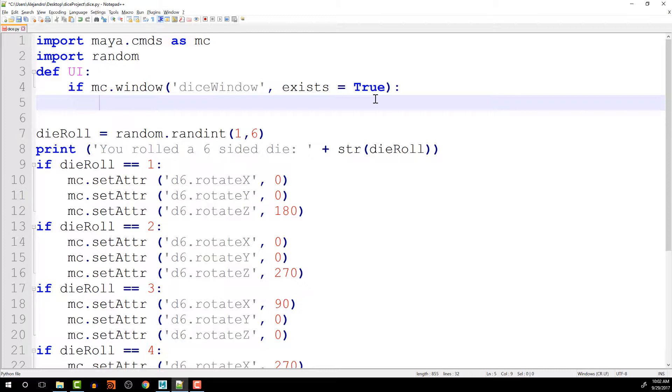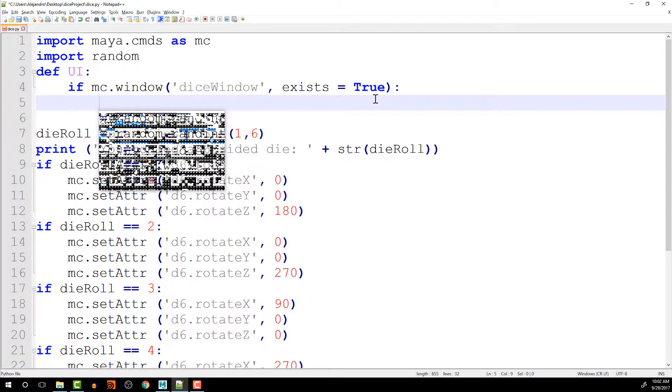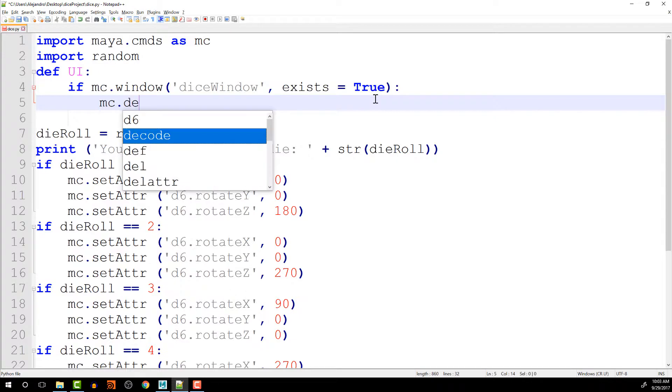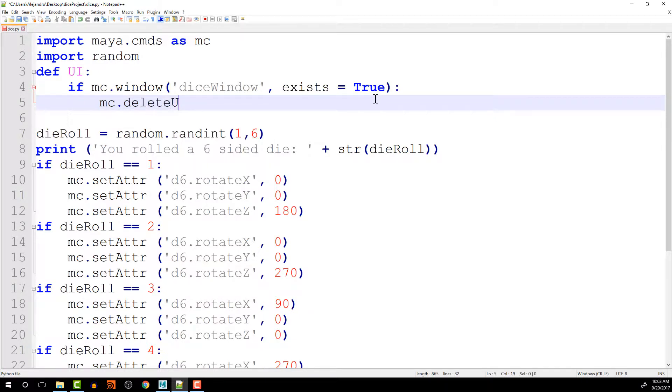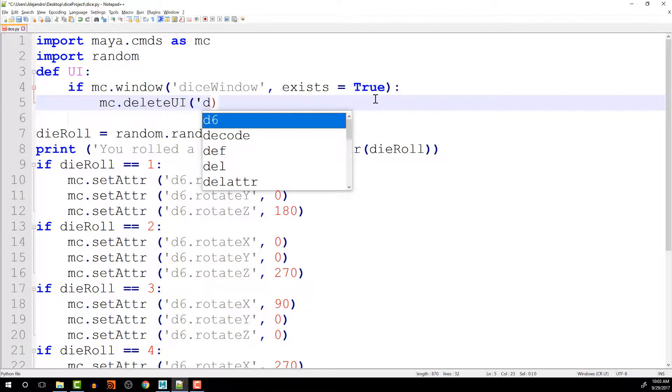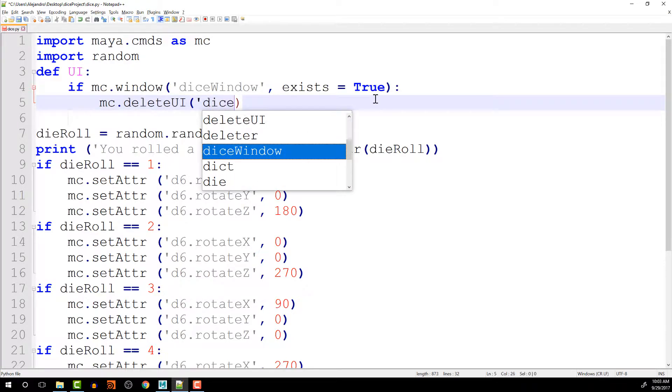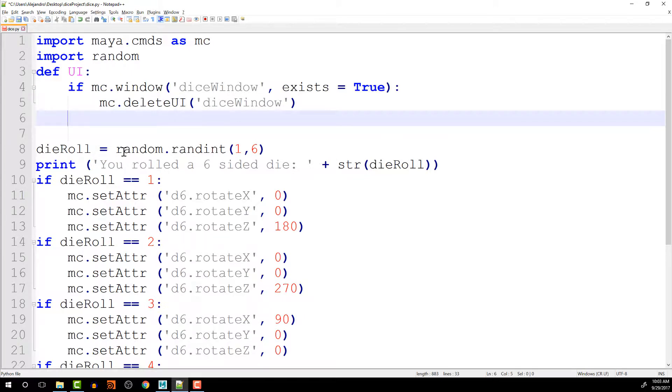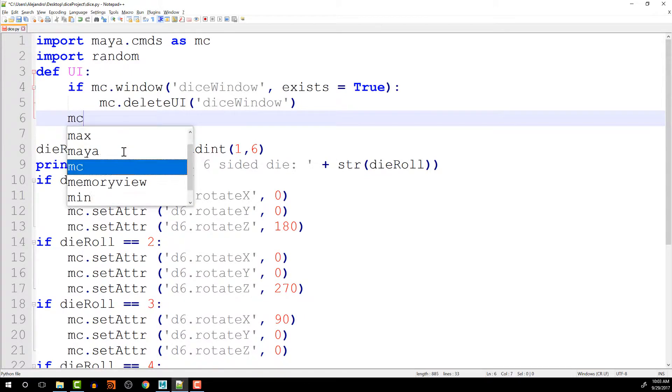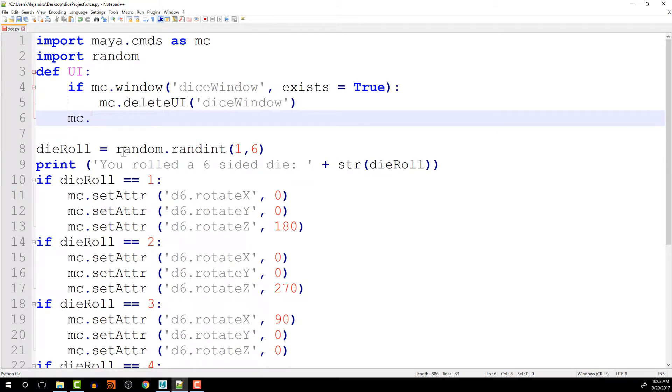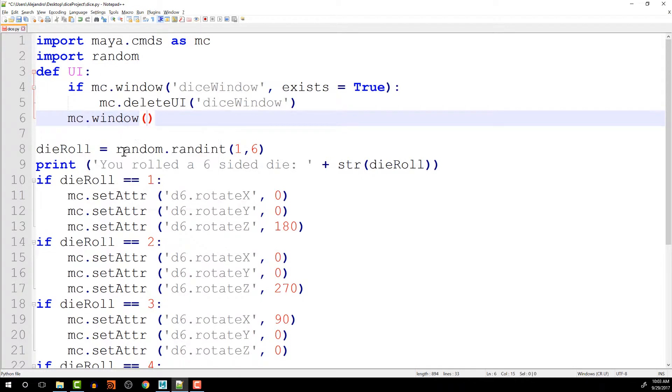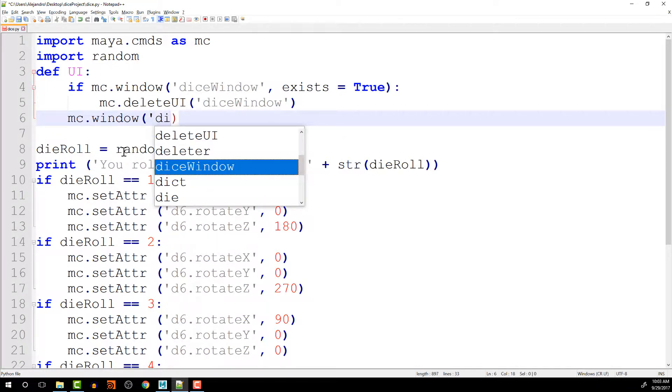So what we're going to do is call mc.deleteUI. And the UI we want to delete is dice window. And once we have done that, we can say mc.window. And we are going to create dice window.